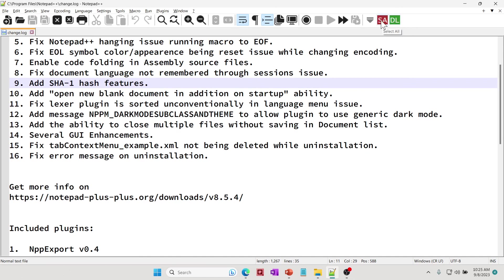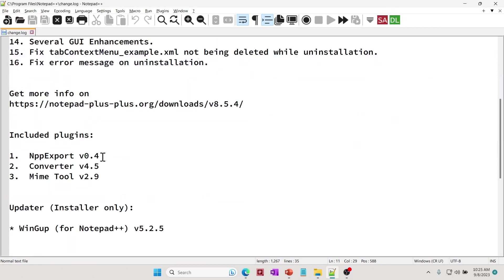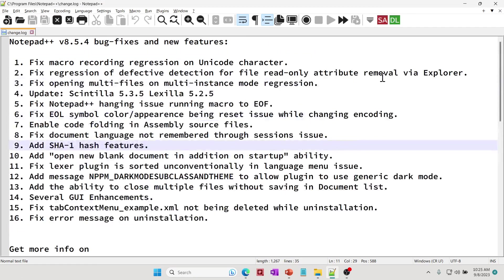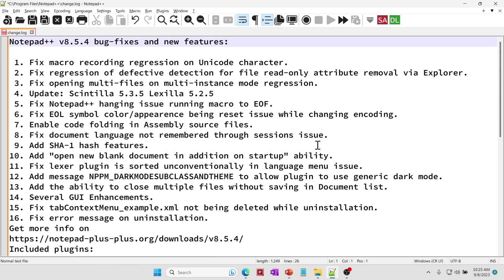From here you can say Select All, Remove Duplicate Lines, and so on. If I click on this, there are all these empty spaces which are considered a line, so those will be removed, as you can see.